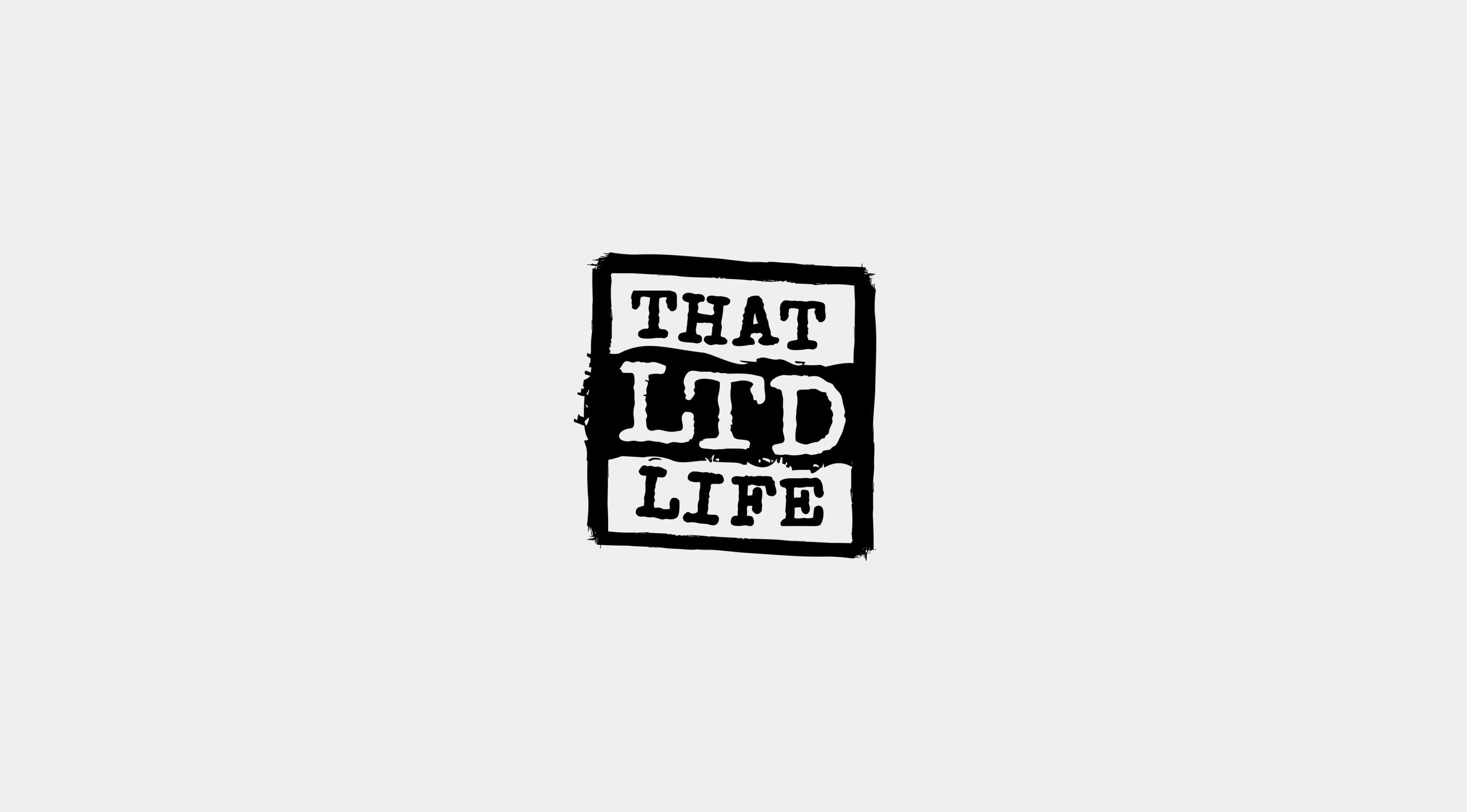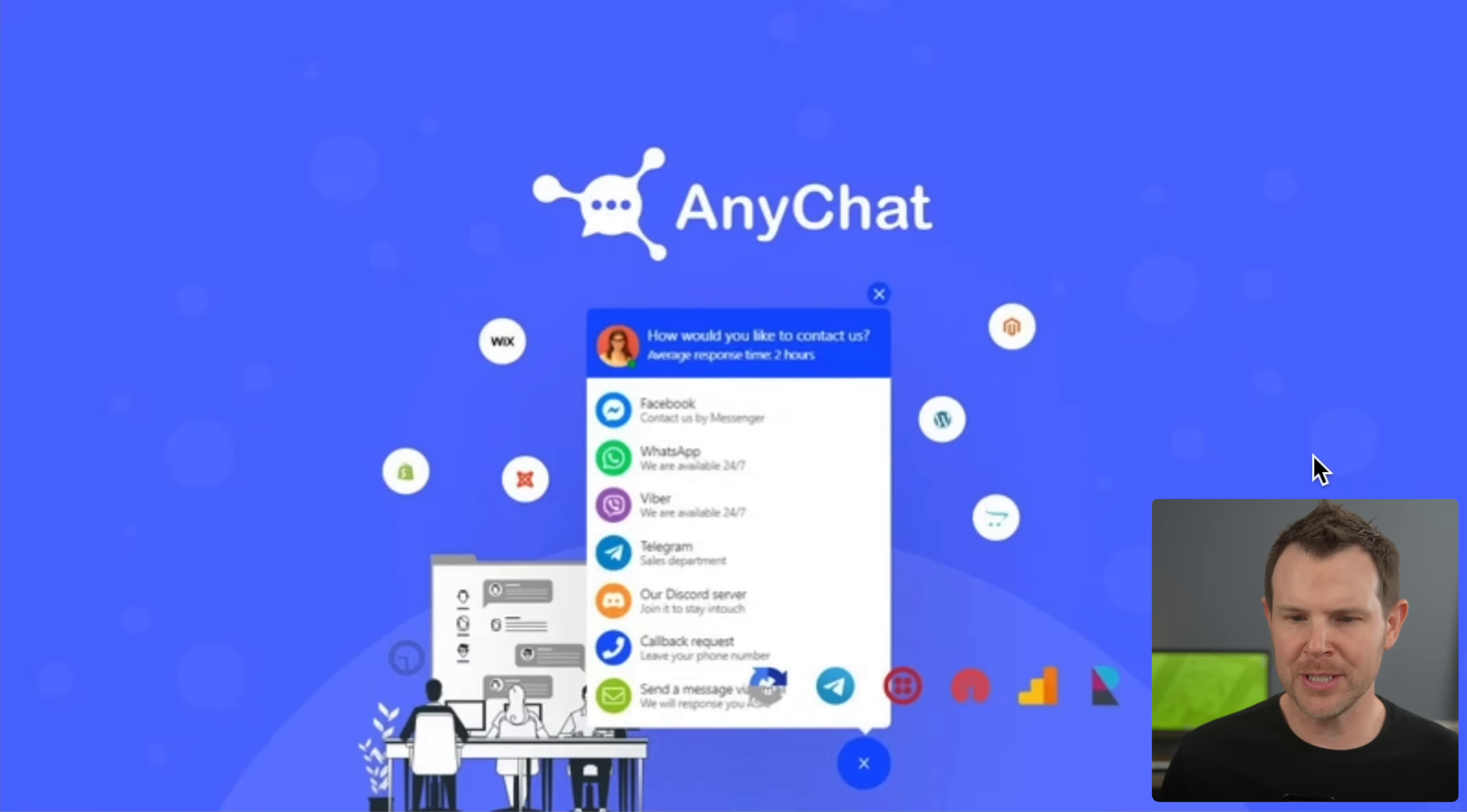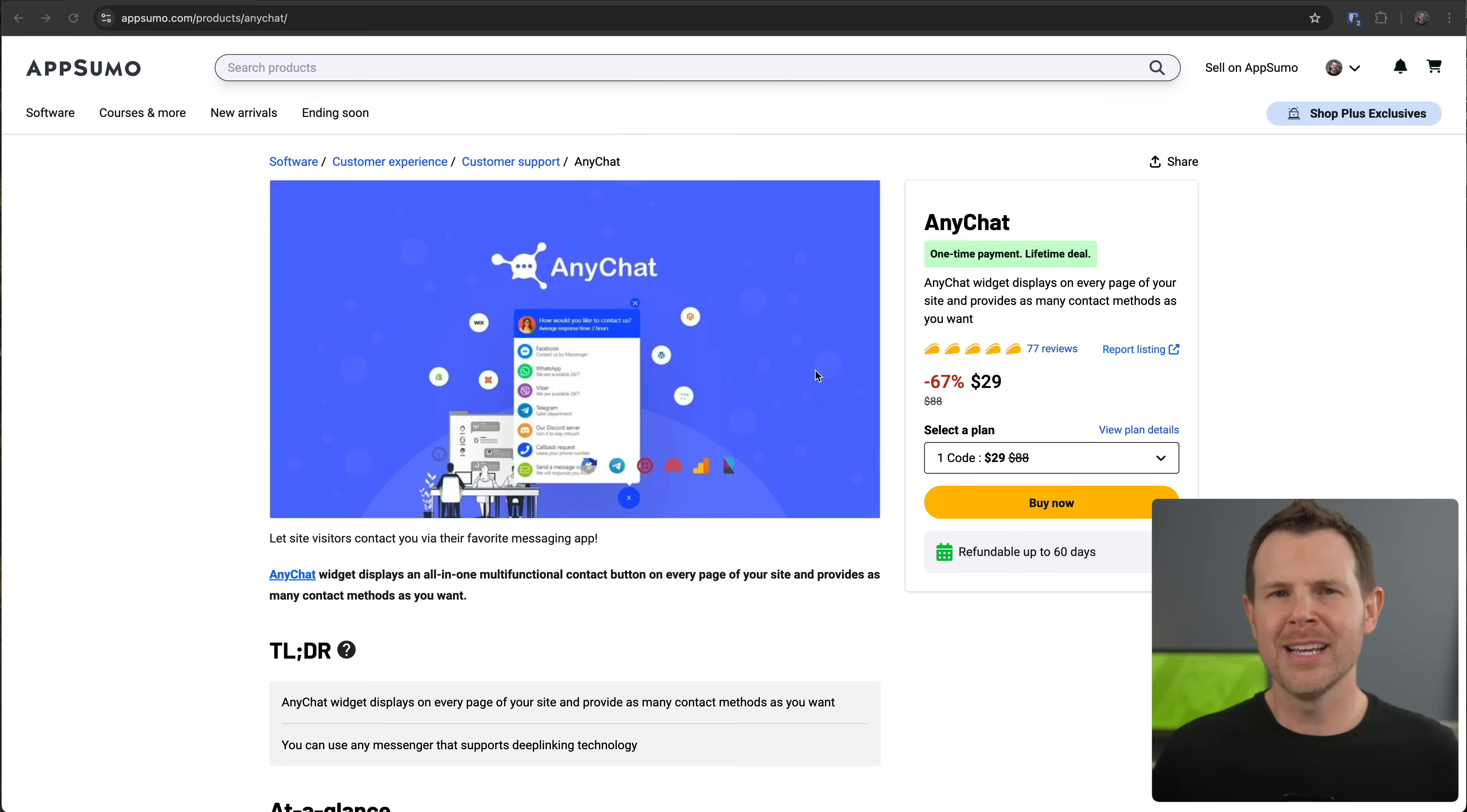Coming up today on ThatLTD Life, I'll be testing out AnyChat. This is a live chat widget you can put on your website to engage with your website's visitors. It's currently available for a lifetime deal at AppSumo. This is very similar to the tool I reviewed just last week called Charla. In fact, many of you requested that I review AnyChat, so here we are.